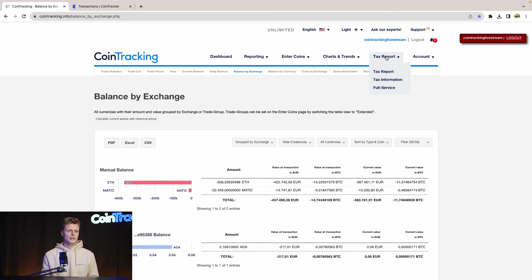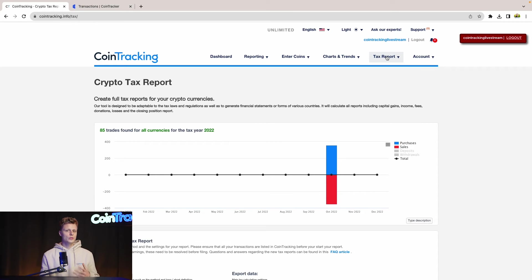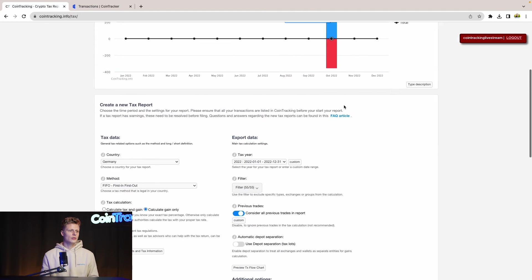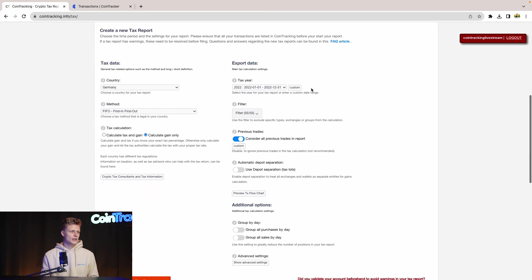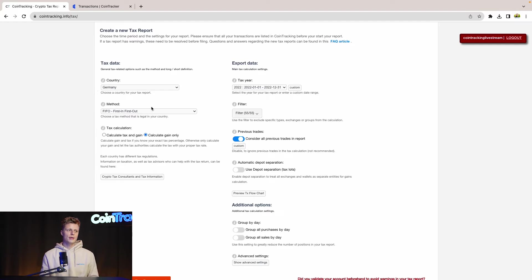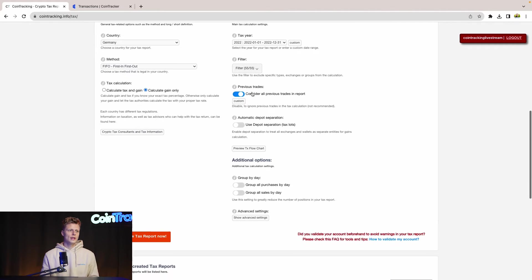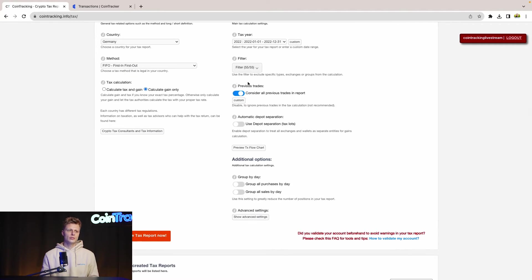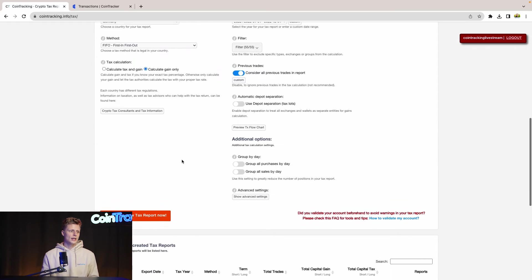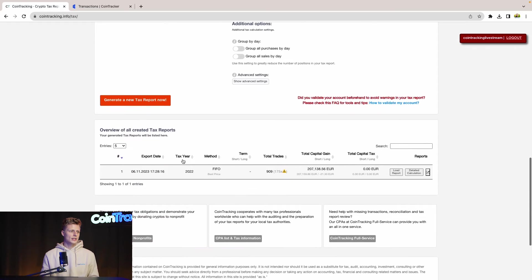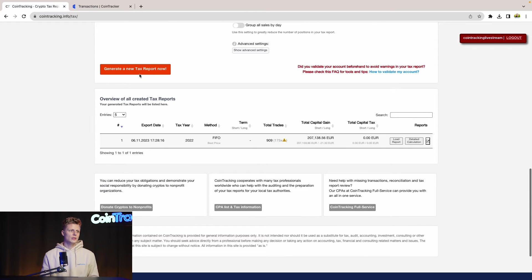We go to tax report and click that. Once you're on this side, you can scroll down and then you can set your settings for the tax report. For our case, it was Germany. Method is first in first out. Tax year is 22. And then you can set some filters and options for your tax report. After that, scroll down and generate a new tax report.